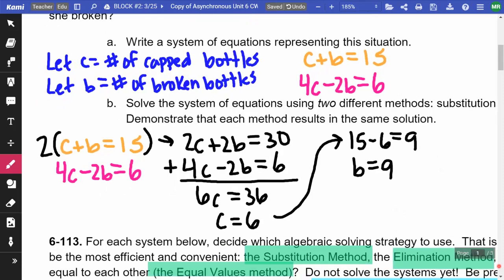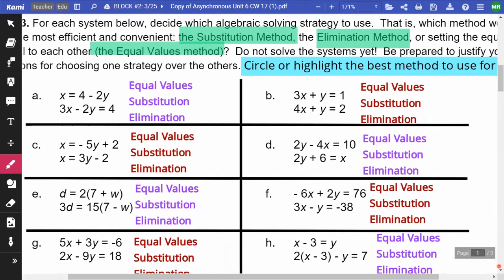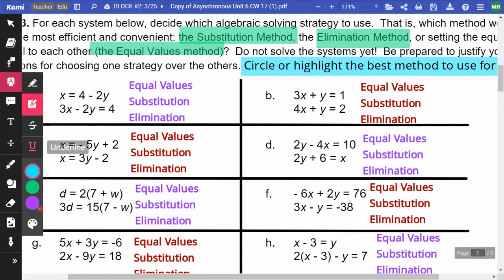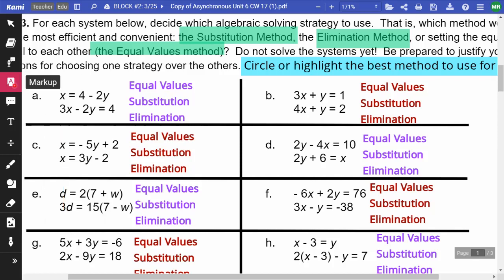On the next part, we're trying to decide which method would be the best to use — equal values, substitution, or elimination. For problem A, one equation is in x-equals form and the other isn't, so that's substitution. For B, neither equation is in y-equals or x-equals form, so we'll use elimination. For C, both equations are in x-equals form, so we use equal values.